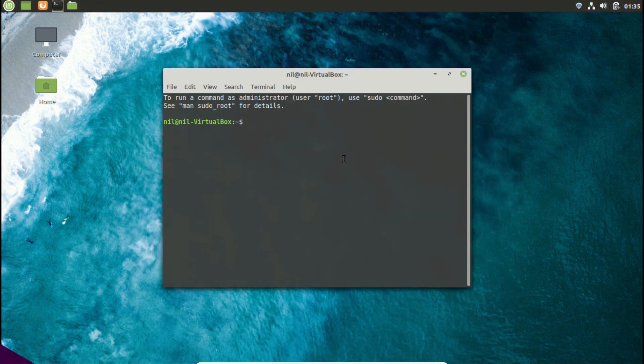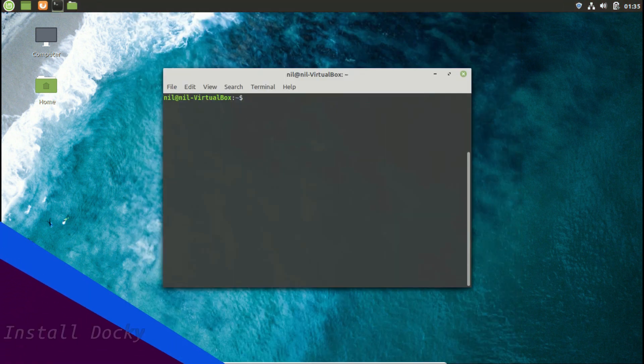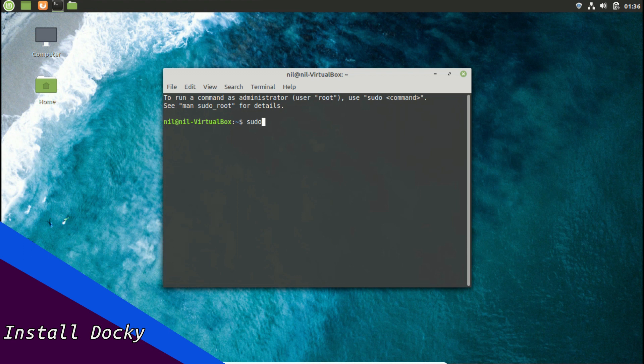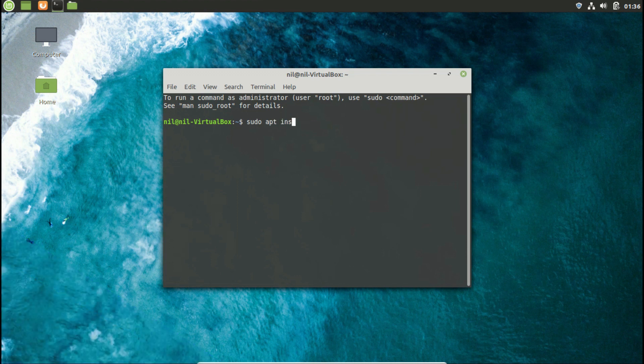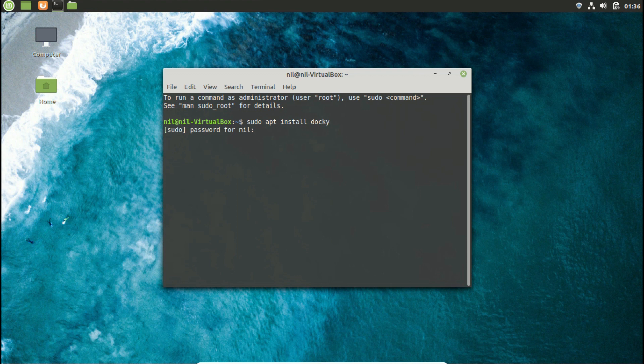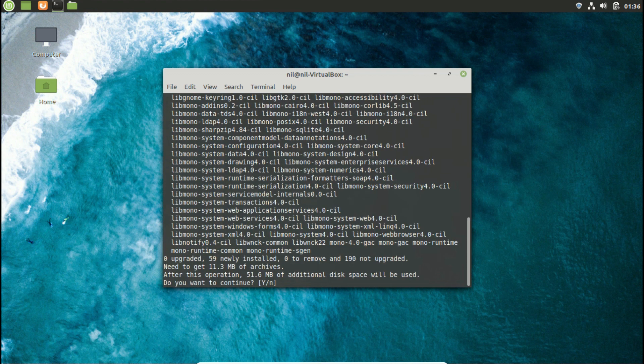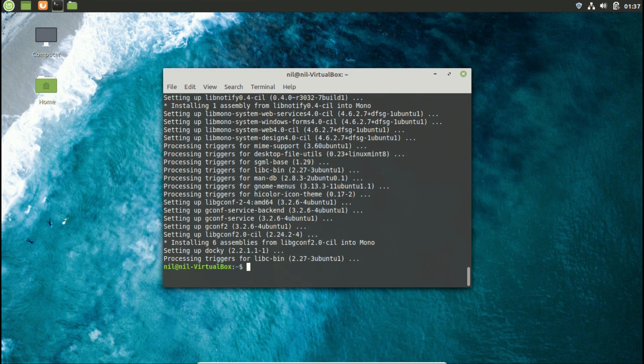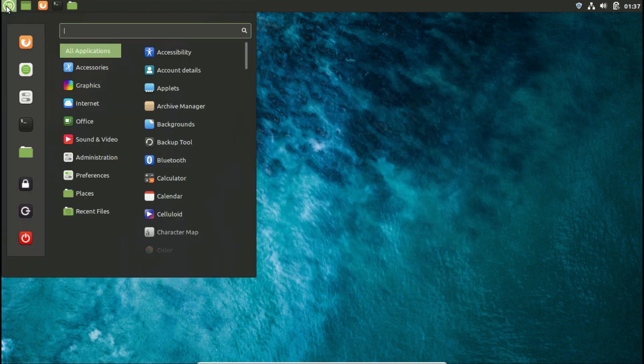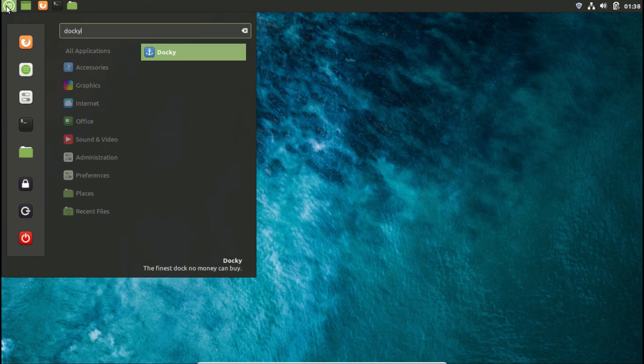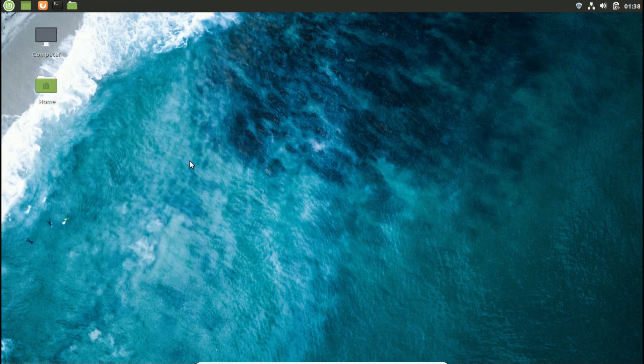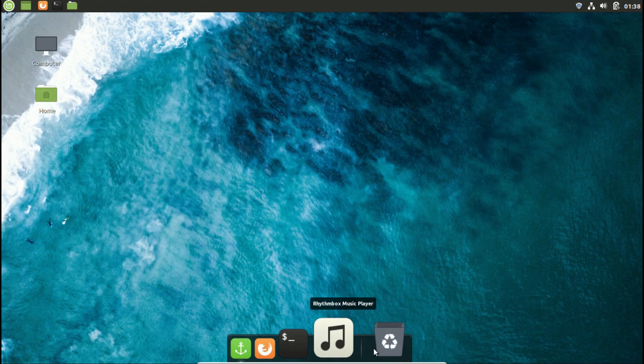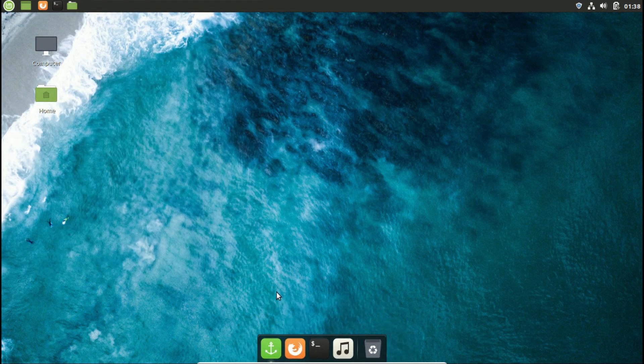Now I'm going to install a dock. It's docky in this case. To install docky, open your terminal and type sudo apt install docky. Give it your root password and it will install docky on your system. Then go to mint menu and search for docky. Press enter and docky will be up and running.